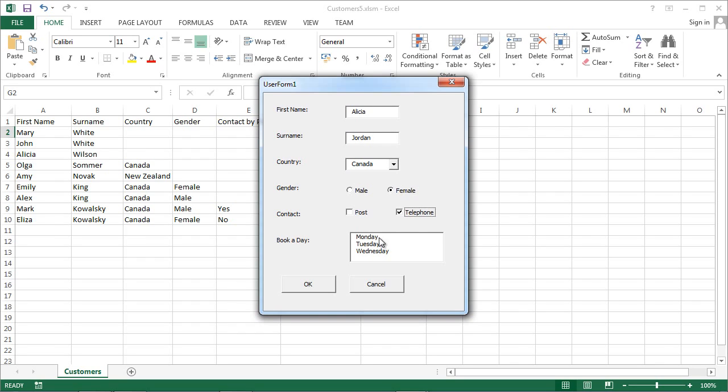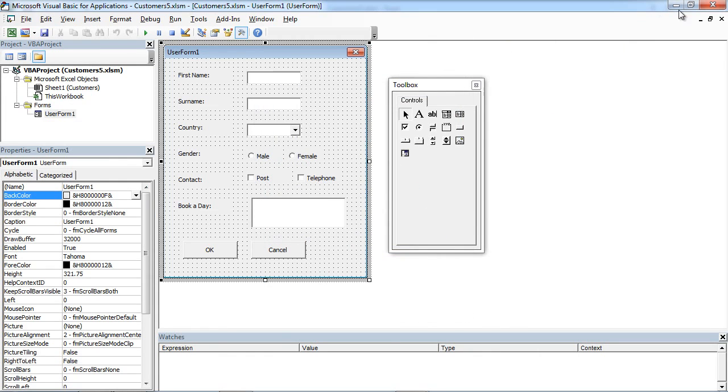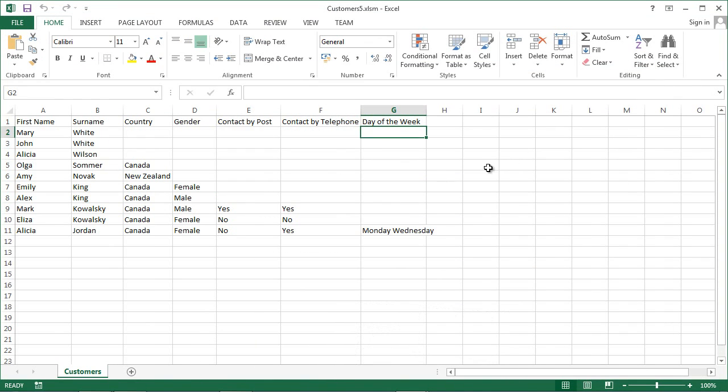Let's select in here Monday and Wednesday and confirm. Yeah, we've got Monday and Wednesday in our Day of the Week column.